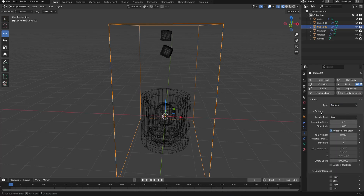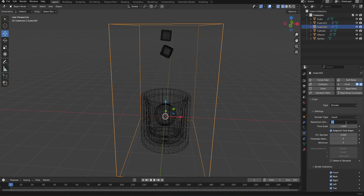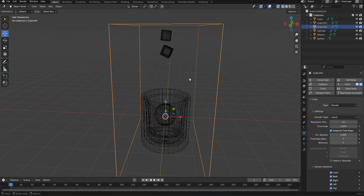On the Domain Type, change Gas to Liquid. Increase the resolution division — let's set it to 64. I always recommend going for higher resolution divisions for a better result.